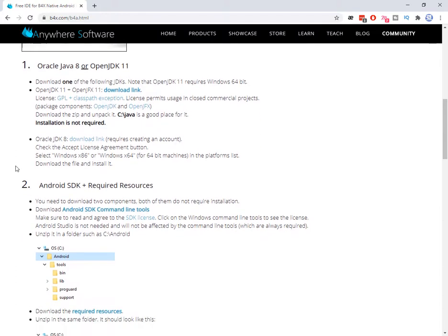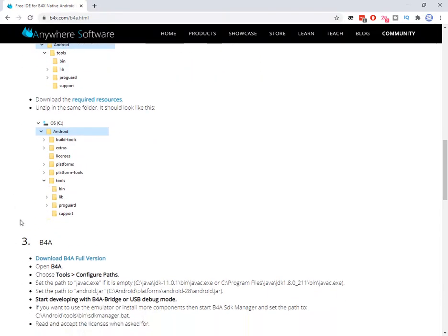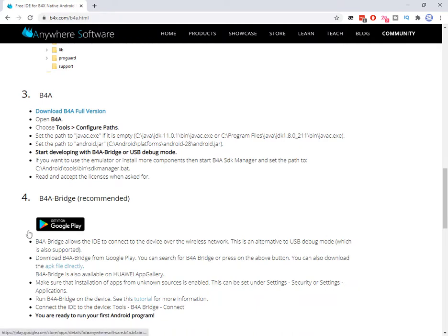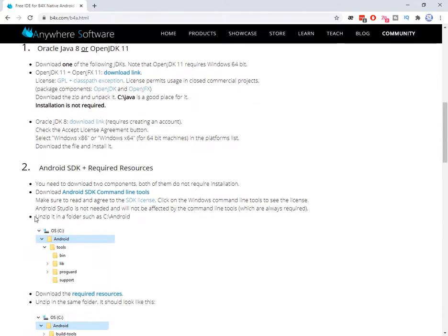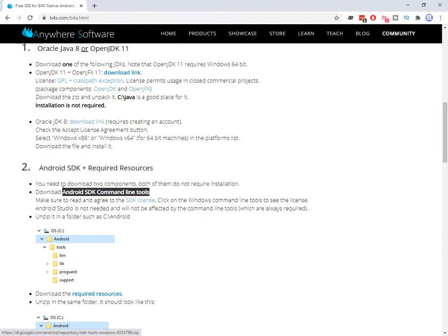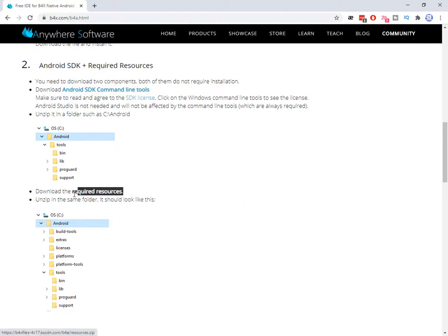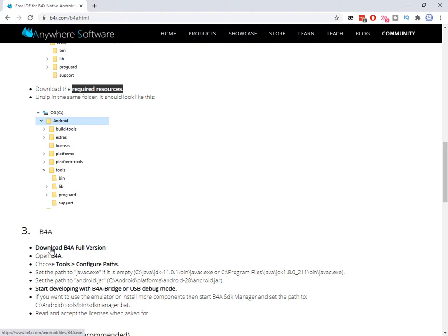There are some steps from number one up to number five. Number four and number five, maybe we'll talk about them in following tutorials. Let's go to number one, which is downloading Oracle Java 8 or OpenJDK 11. You can download the file from this link. And then you need to download Android SDK from the link here, and required resources for Android SDK from this link. And finally, you can download B4A full version for free.